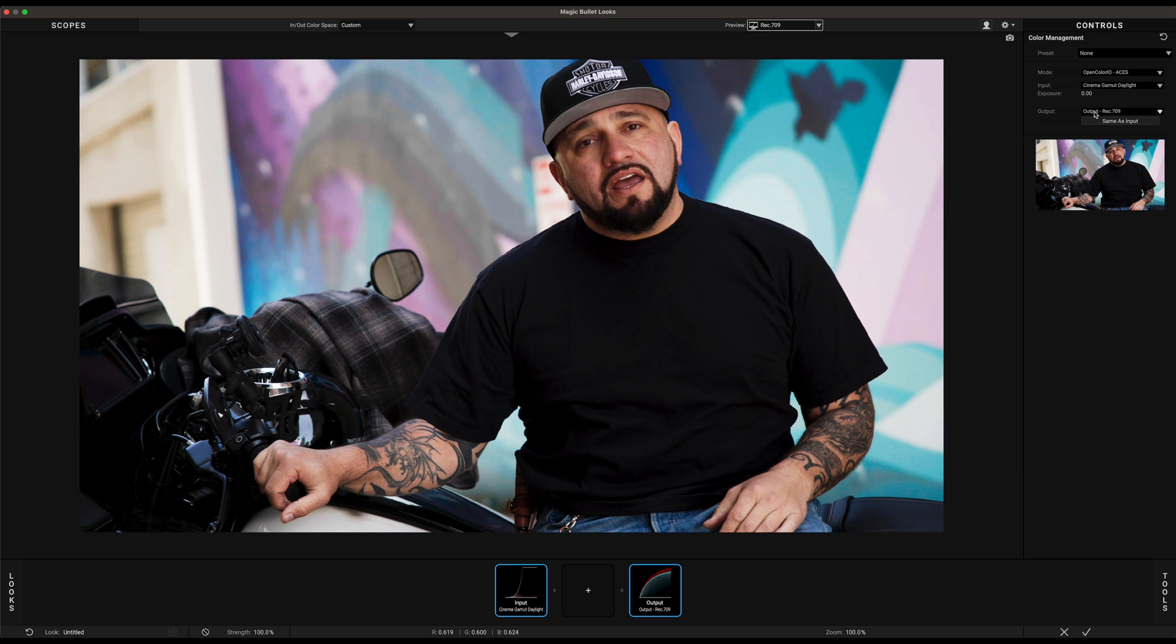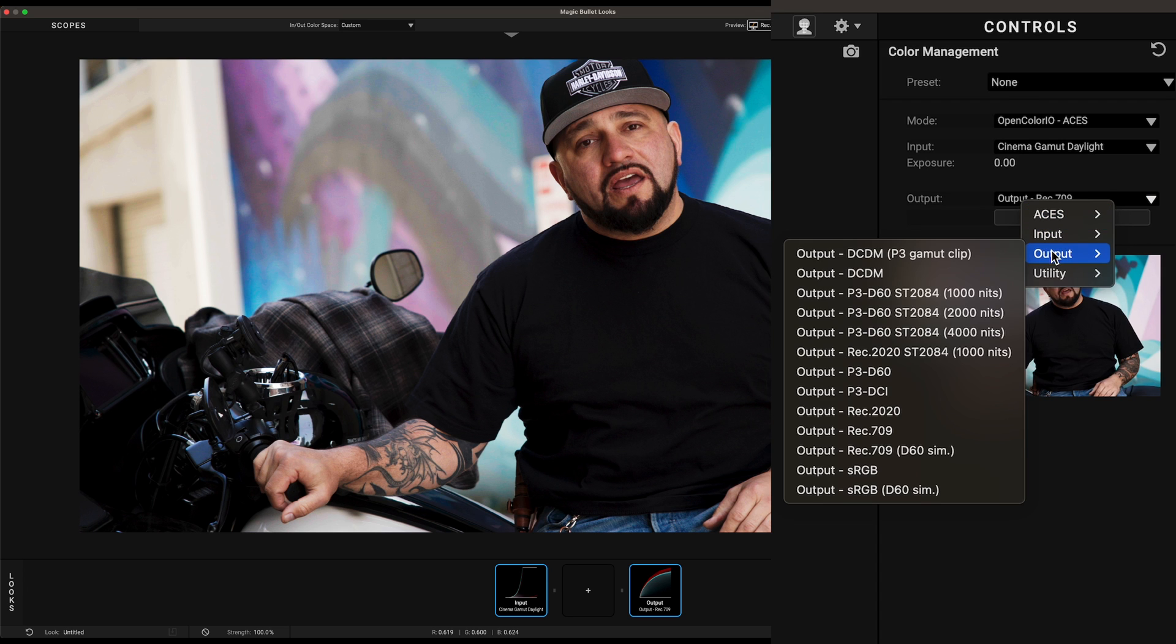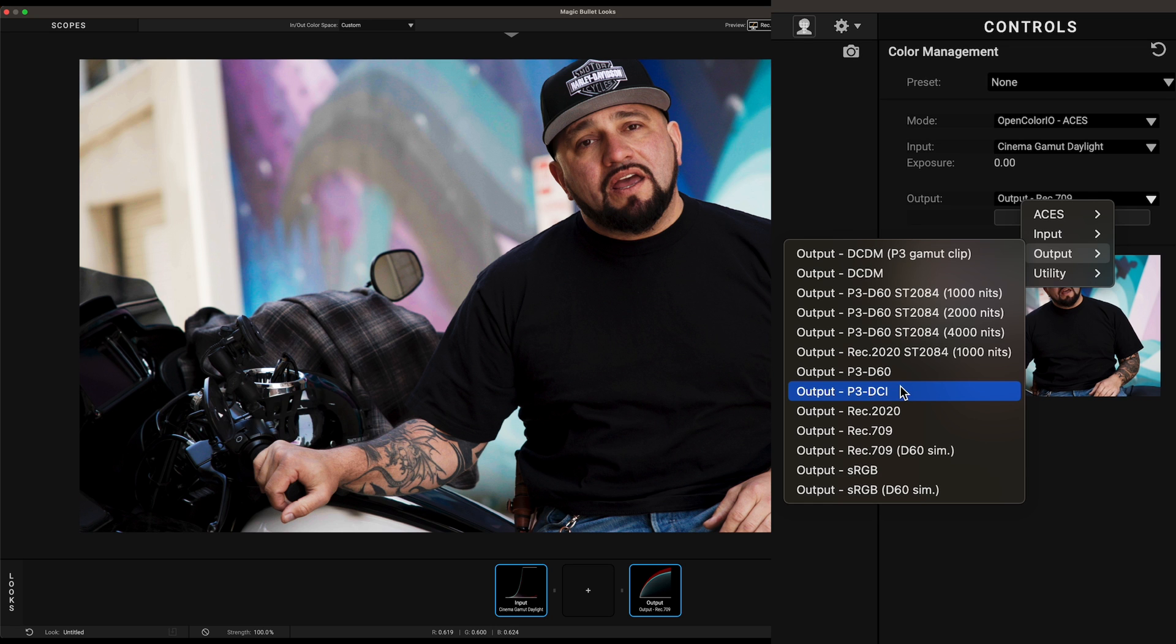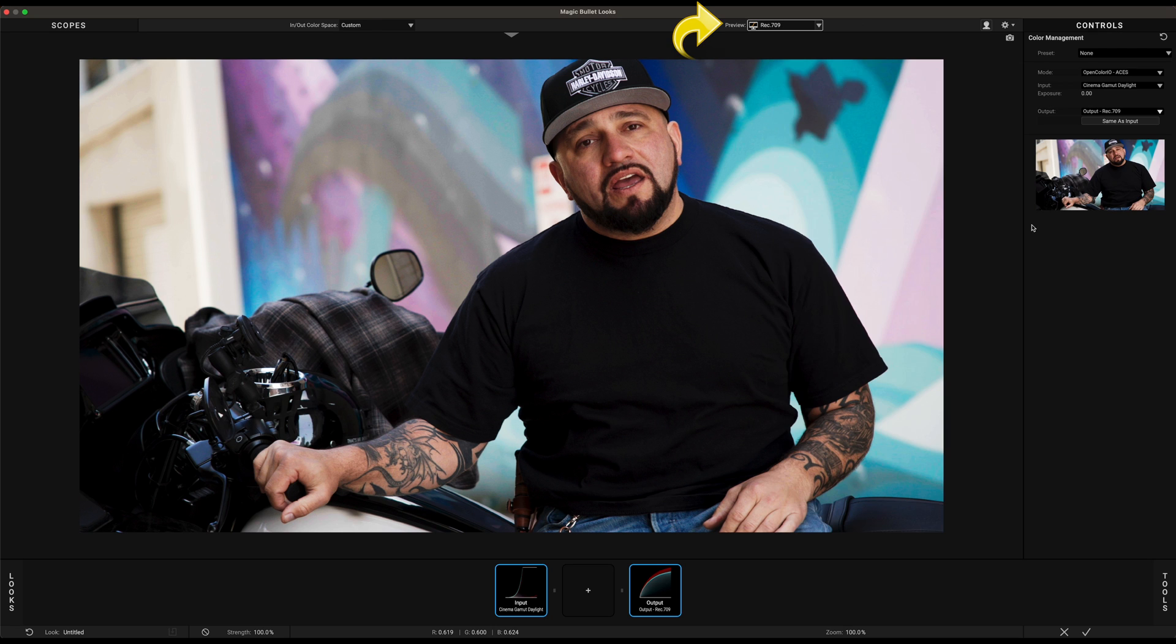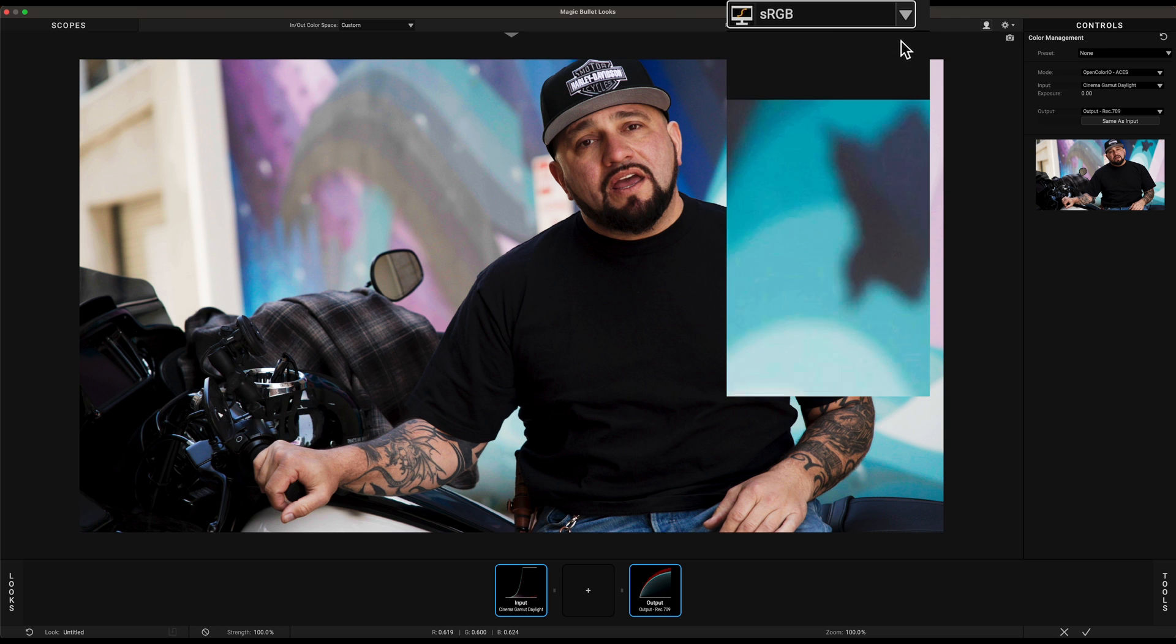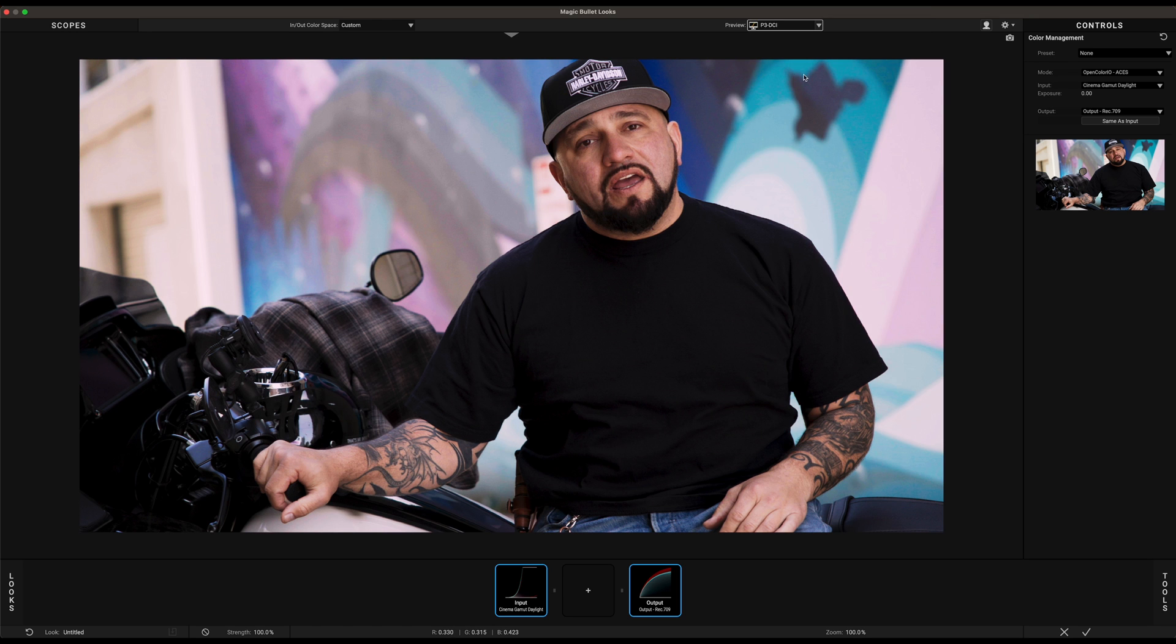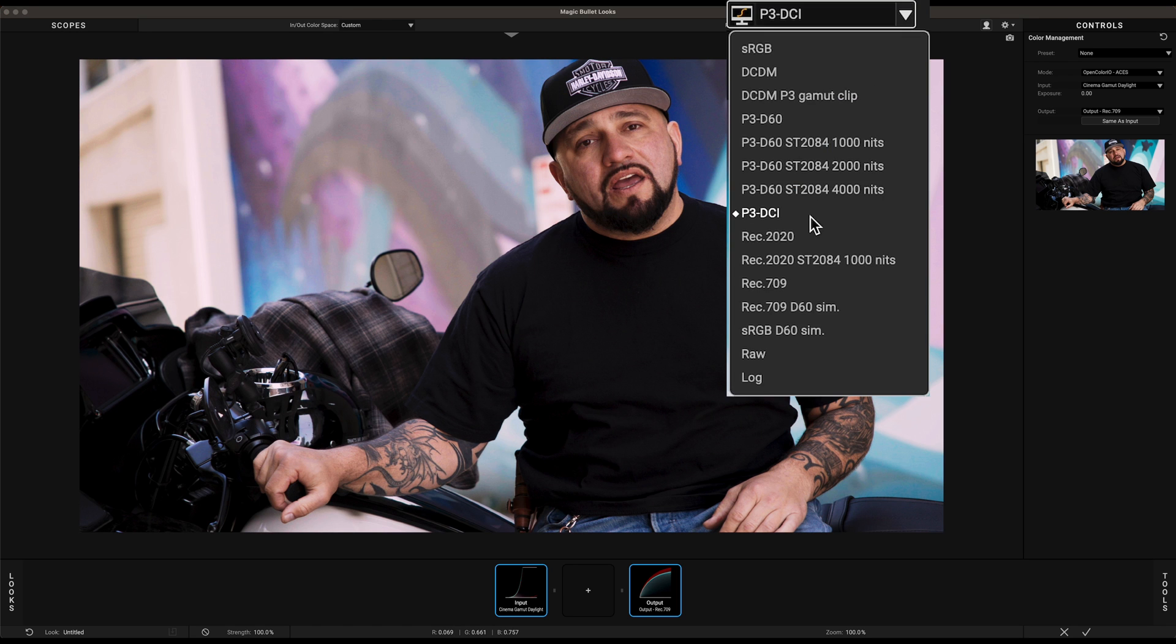In this case Rec. 709 is already selected and my targeted display happens to be Rec. 709 as well. If I want to target a P3 display for example, I can also change it here. There is also this Preview button on the top of the screen. Here we are targeting a Rec. 709 display so we can leave the preview to Rec. 709, but you can also preview it in sRGB or other display space if you want to. But for simplicity let's leave it in Rec. 709 for now.